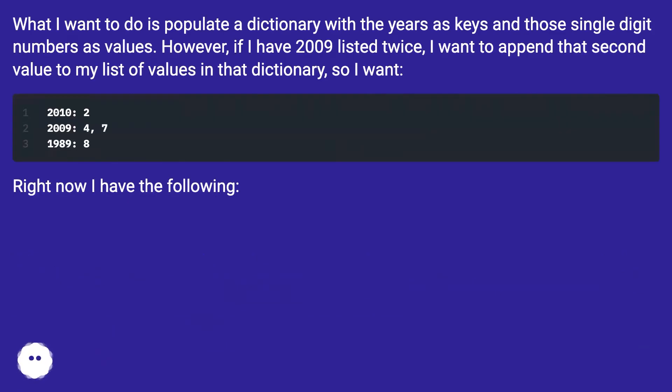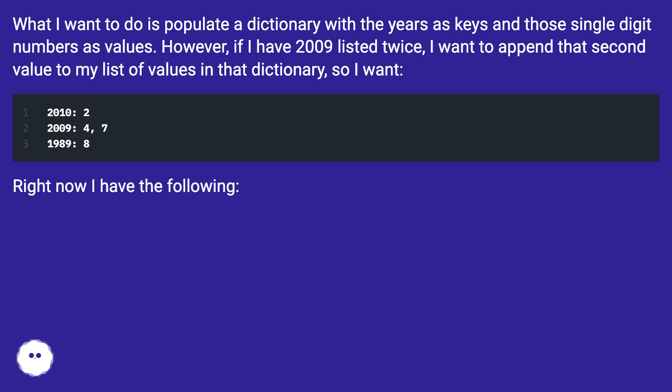What I want to do is populate a dictionary with the years as keys and those single-digit numbers as values. However, if I have 2009 listed twice, I want to append that second value to my list of values in that dictionary.